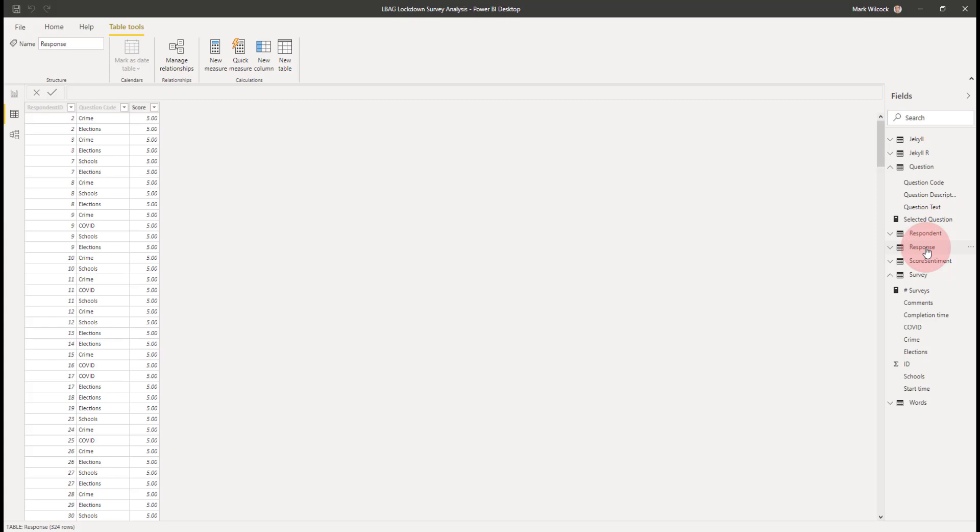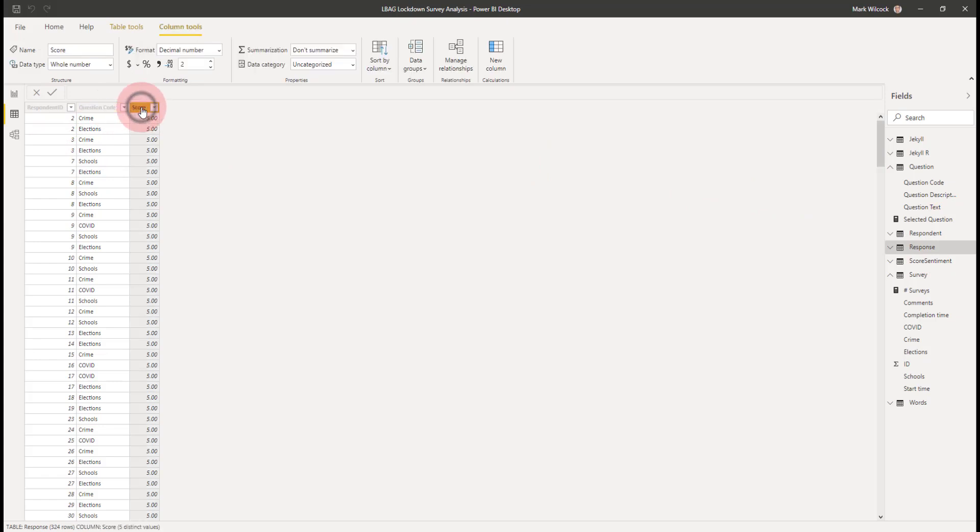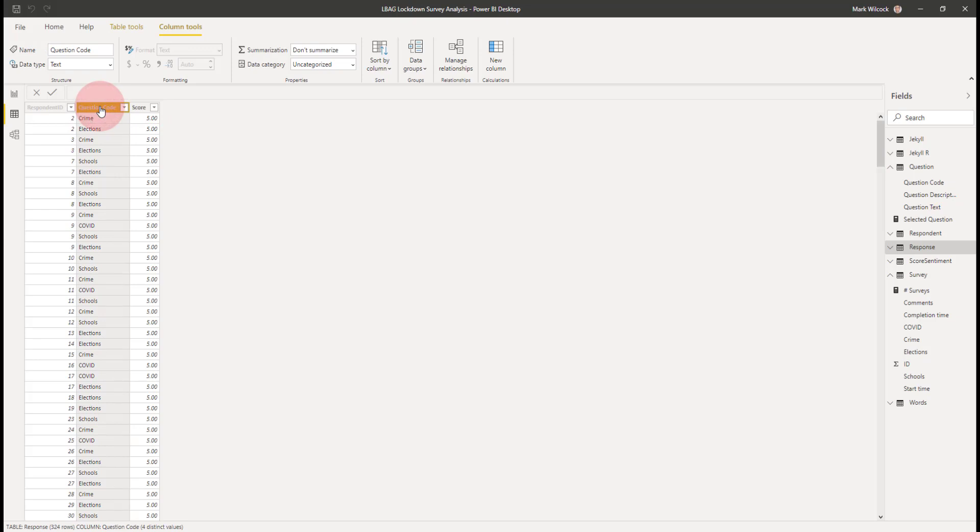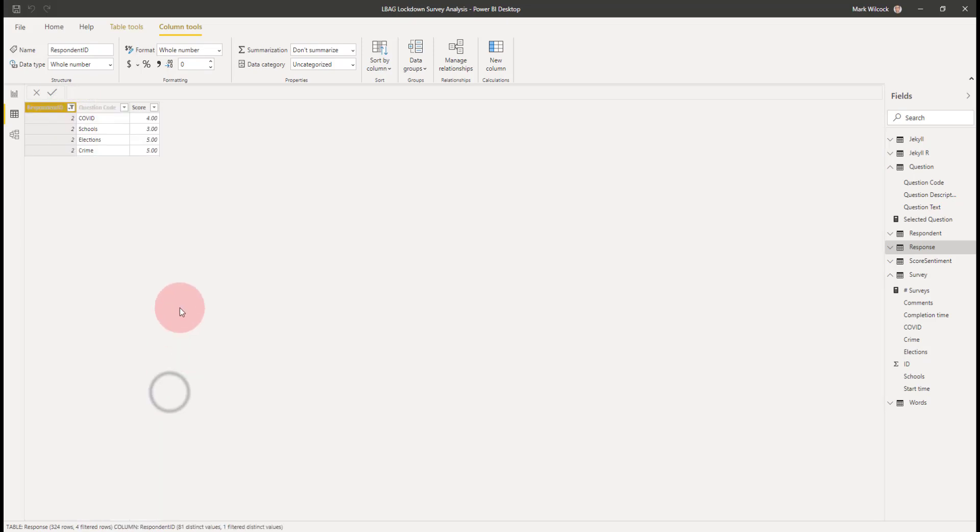What we need to get to is something that looks a bit like this table. This is what's called a long table. It has four times as many rows as the table we've just seen. It has 324 rows rather than 81. And instead of having a column for each question, it's only got one column with a score and another column which tells us the question name. So if I have a look at respondent 2, a single respondent for example, he or she before had one row. Now they have four rows, each with a different question code, each with their score.